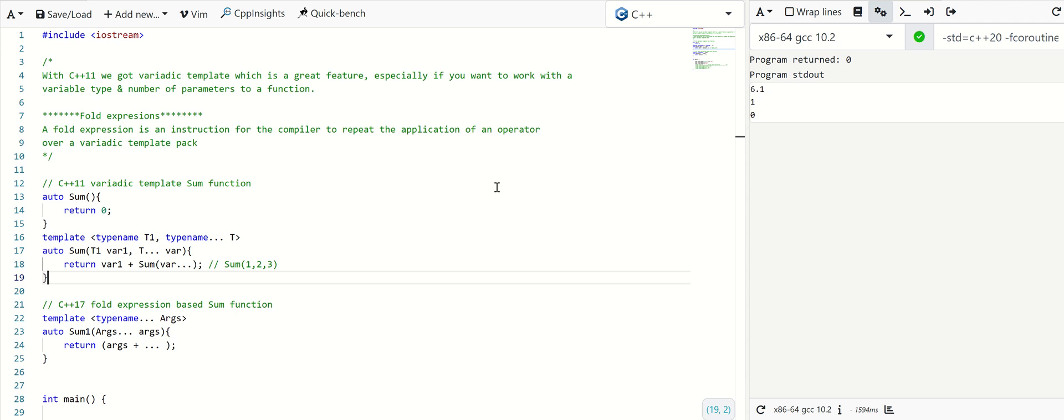Hello friends, this is Shialu, welcome to Cppflix YouTube channel. In today's video I would like to explain a new concept: fold expression in C++ 17 standard. With C++ 11 we got variadic templates which is a great feature, especially